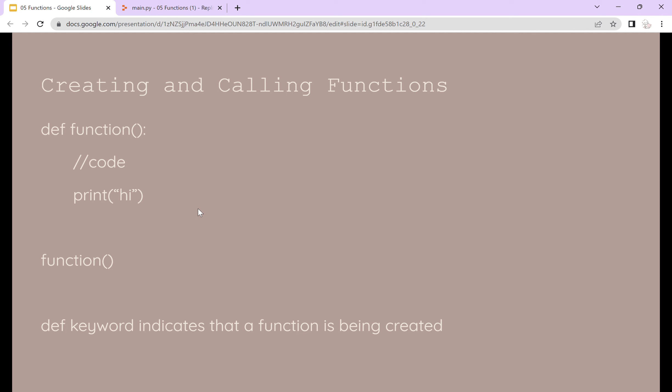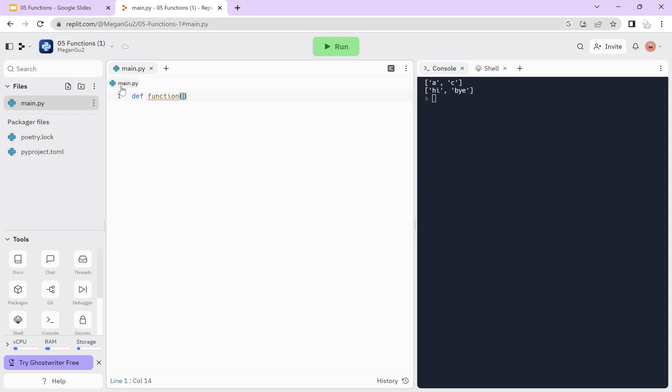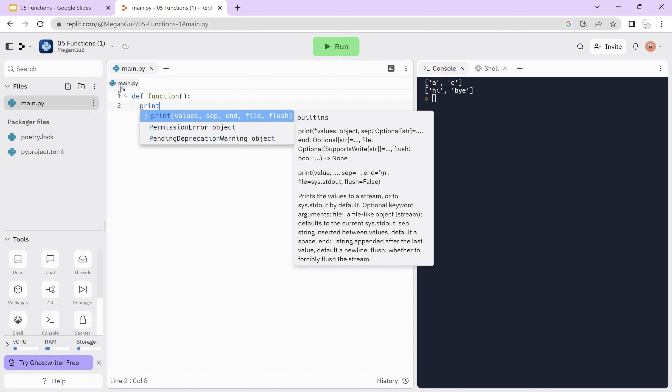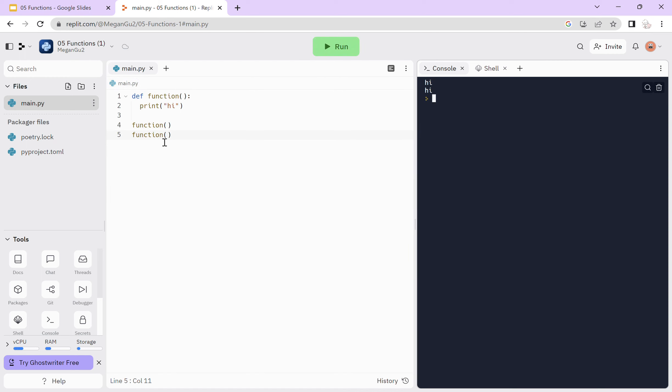Now we'll talk about creating and calling functions. You can create your own functions using the def keyword, which indicates that a function is being created, followed by the function name, parentheses, and a colon. Under that, indented, you put the code you want to run in the function. To call the function, you just call the function name. You can call this function as many times as you want — here we call it twice, so it prints out 'hi' twice.